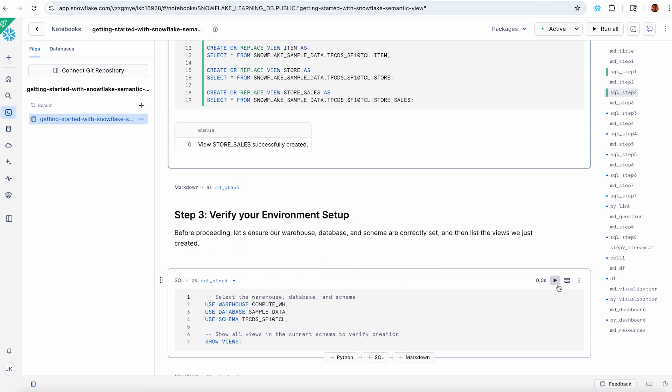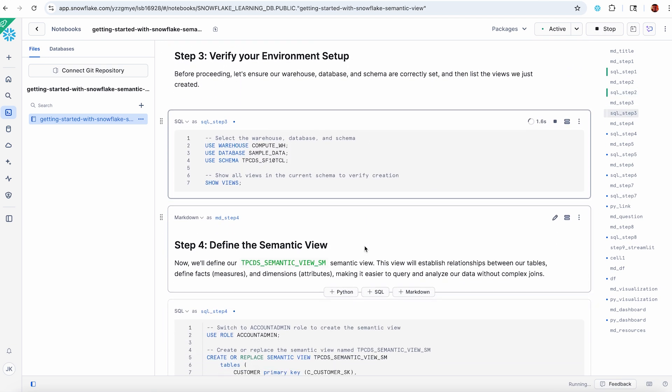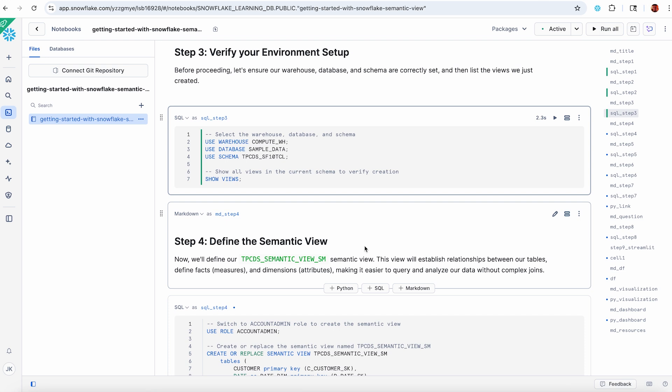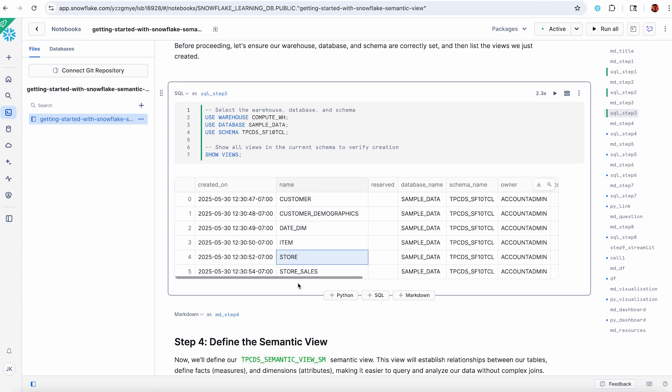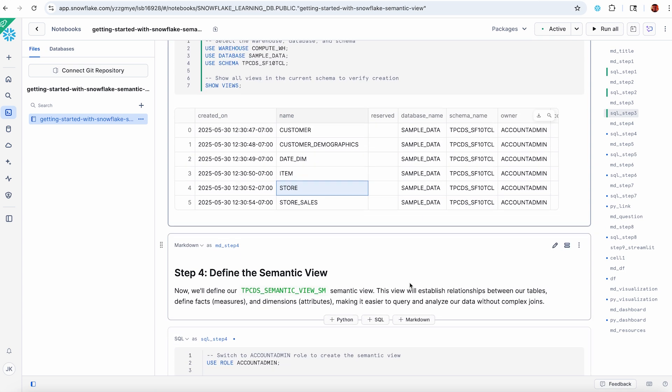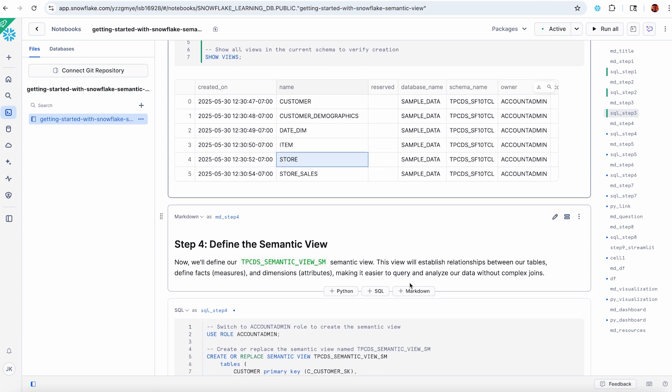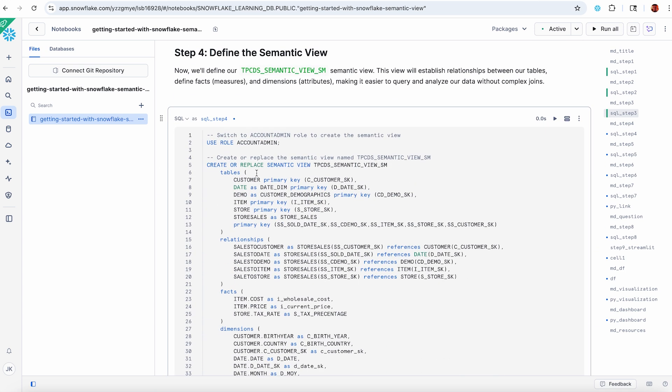Let's make sure I have my base schema objects that I'm going to build my view on top of. This is a traditional star schema. I've got my store sales fact table, and then I've got a bunch of dimension tables: customer, demographics, date, item, and store. These are ready to go. Now let's define a semantic view. This is where we get into the actual demo.